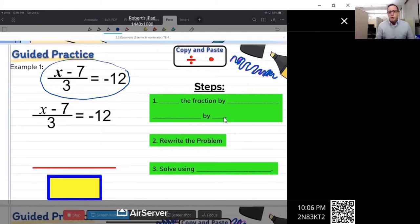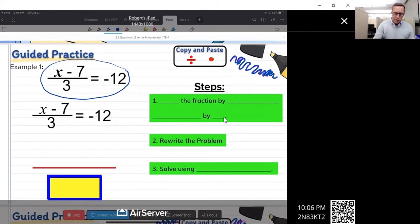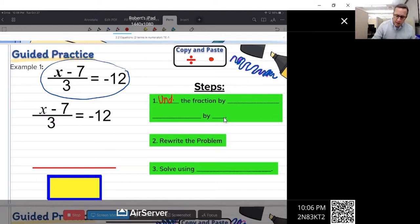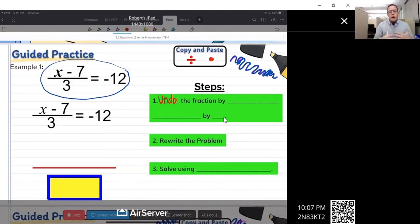I have the steps on the right. Because we're using inverse operations, the first step is going to be to undo the fraction. It's important to know that a fraction really is a division problem — we talked about that in class. So if we're using inverse operations and we want to undo division, we multiply. So we're going to undo the fraction by multiplying.